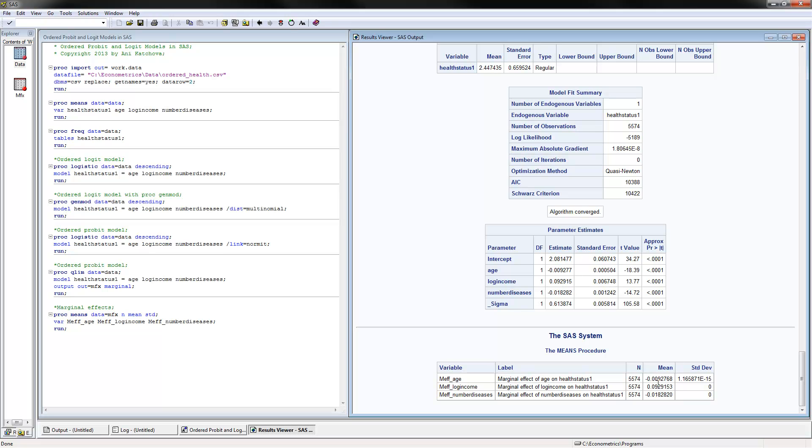And for each unit increase in age—for each year you get older—you're about 1% less likely to be in the excellent health status. So that's how you interpret that.